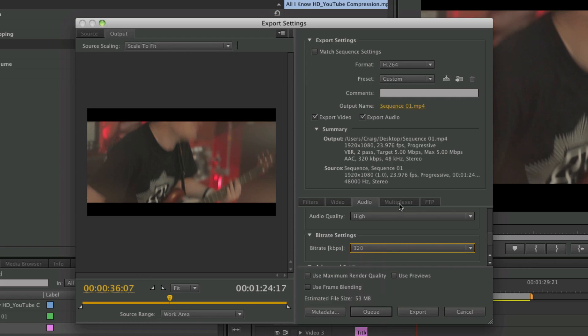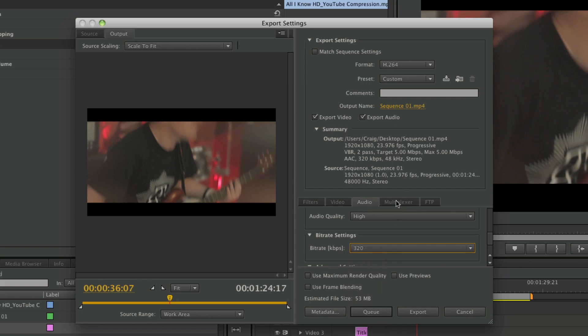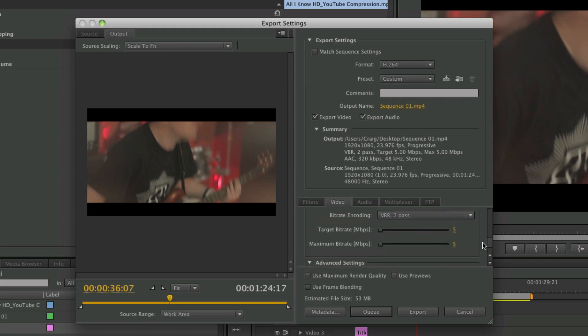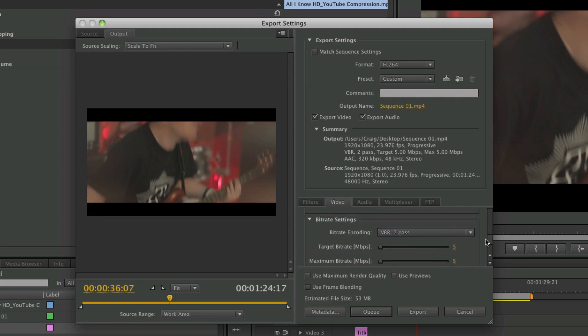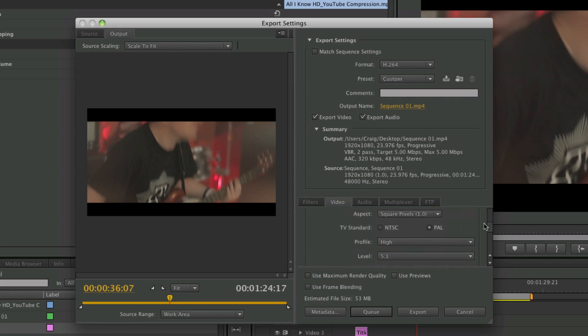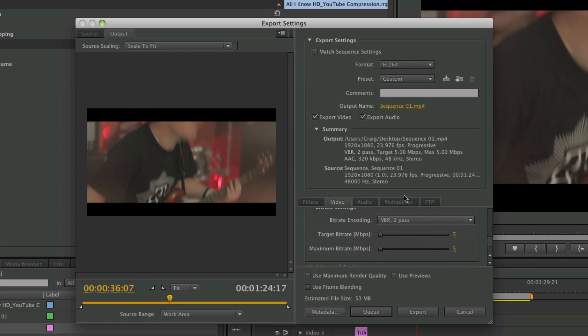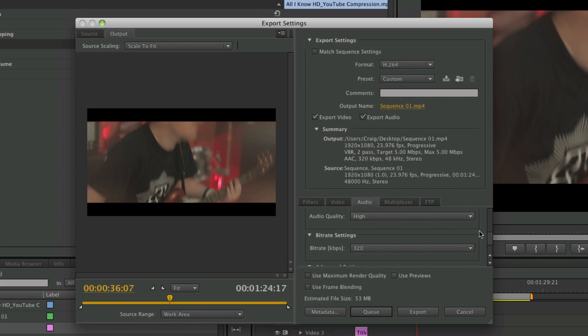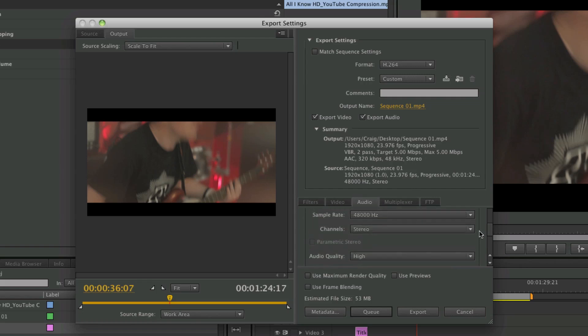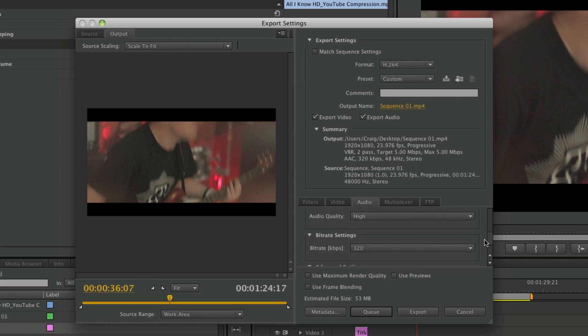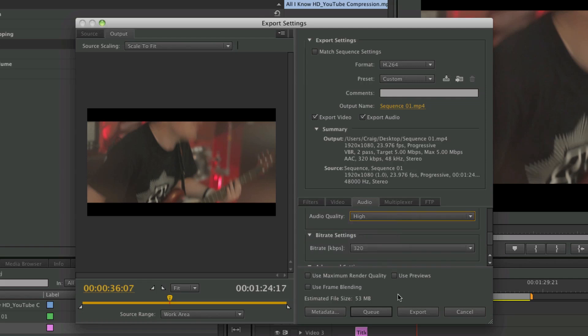So let's review what I've done here: H.264, multiplexer to MP4 standard. Video at 5 megabytes per second at the frame size that I want, the frame rate I want, square pixels, level 5.1. And then audio is at 48,000 hertz and 320 bit rate, audio quality high.